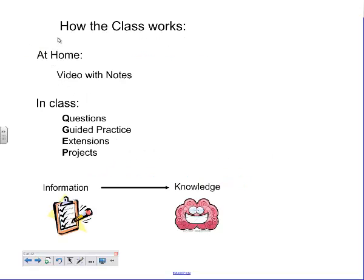So the way the class works is, at home, students watch a video. I provide note sheets for them to keep notes as they go along with the videos. In class, they have questions, there's guided practice, there's extension, there's projects. What we use the in-class time for is changing the information they get at home into knowledge — we want them to demonstrate understanding. I don't want my students just doing math; I want them to actually learn math, understand math, and be able to transfer the math. So we do a variety of activities in class, and I'm there to work with students. When they have questions, the person that can help them is there.